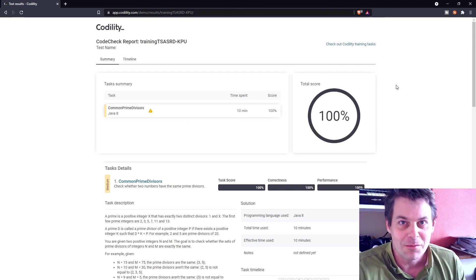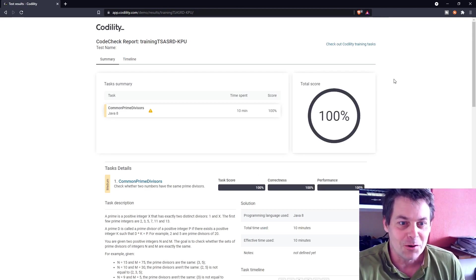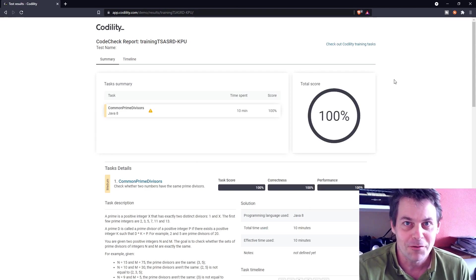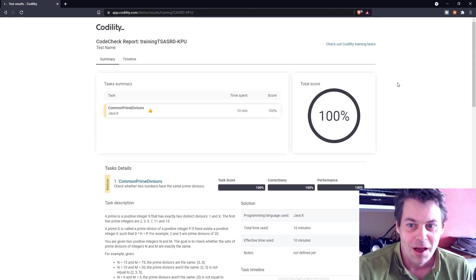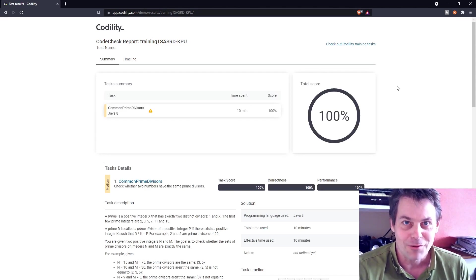And 100%. So that's my solution to common prime divisors. Thanks for watching.